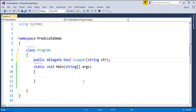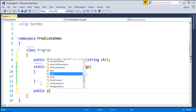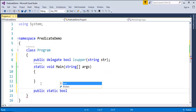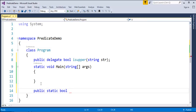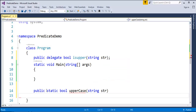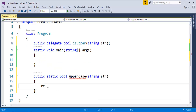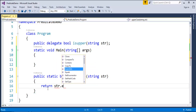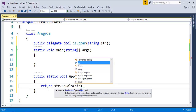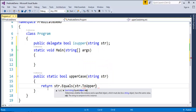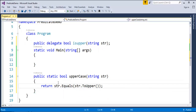I've initialized a delegate of return type bool that takes one string parameter. Now let me create a method that matches that delegate signature — public static bool, and the method name is IsUppercase. It takes a string parameter and has a return type of bool. The logic in this method will compare the input string to check whether it is in uppercase or not, using the Equals method, and return accordingly.